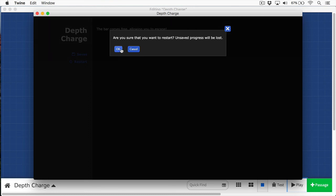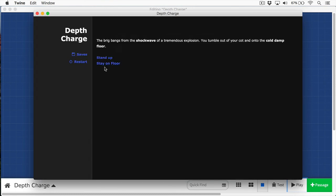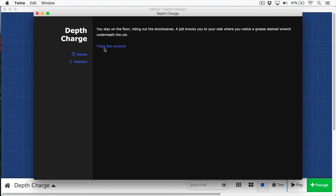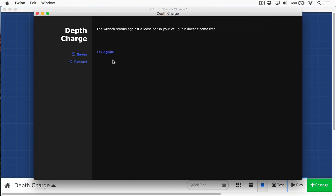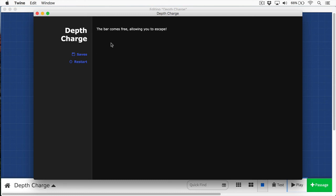Let's restart this. And this time we're going to try it a different way. We're going to stay on the floor. We can see the wrench now. We take the wrench. We stand up. And then we'll continue to do the try again. One more time. The bar comes free, allowing you to escape. And as you can see, this very simple Twine story has gained a little bit of depth and now uses variables to track inventory items. And it uses if statements to check players' progress, and it makes the game just fun to play.